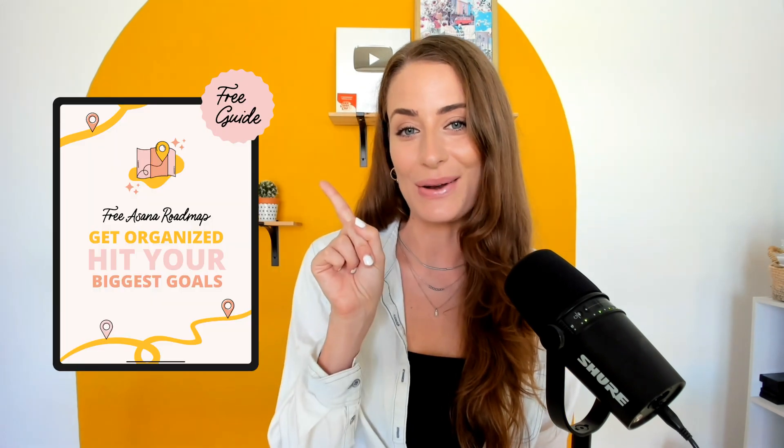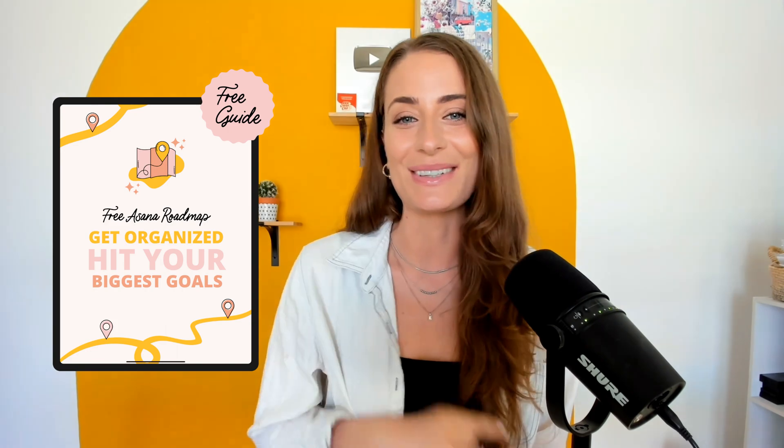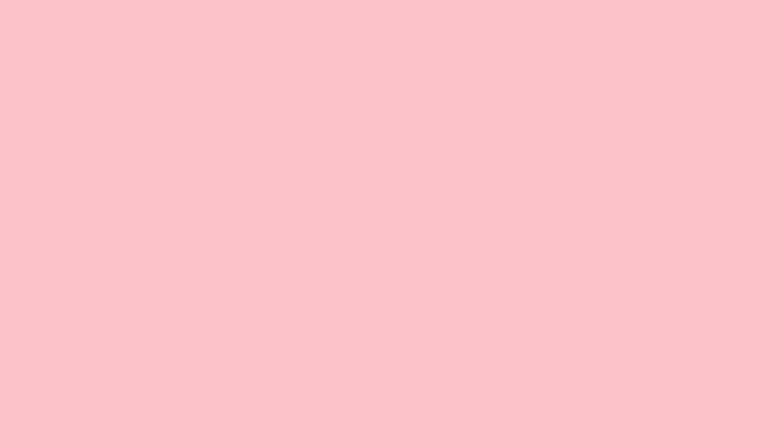So those are the features. Let me know in the comments which one you are most excited about using. If you like this video, please let me know by giving it a thumbs up, leave a comment, and don't forget to grab your free Asana roadmap, and I'll see you real soon with another video.